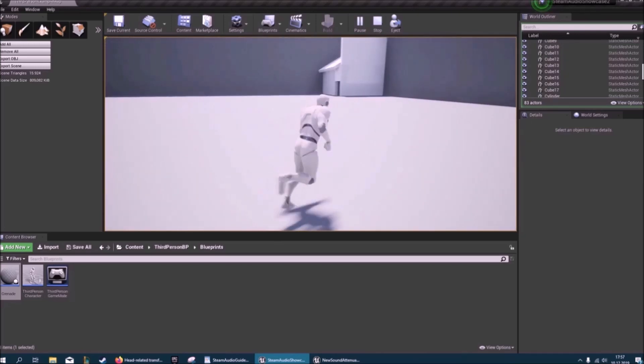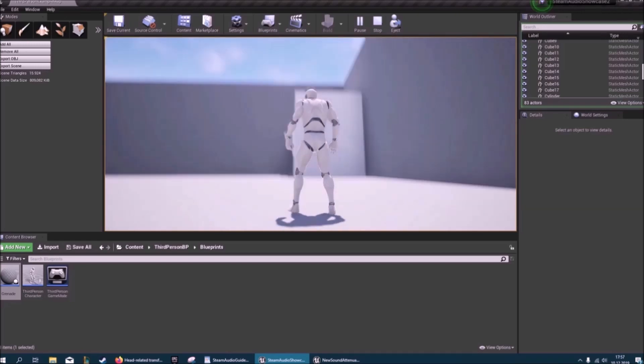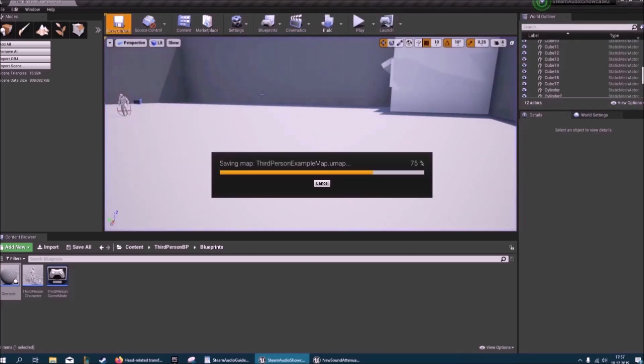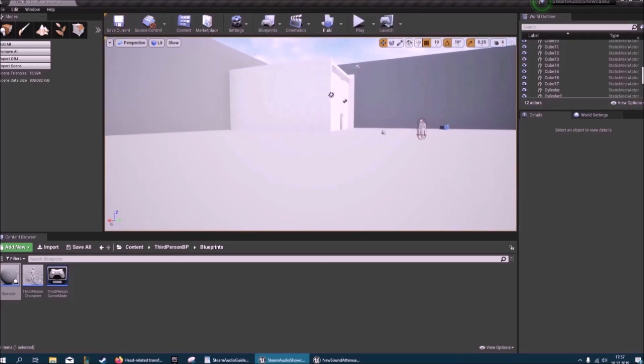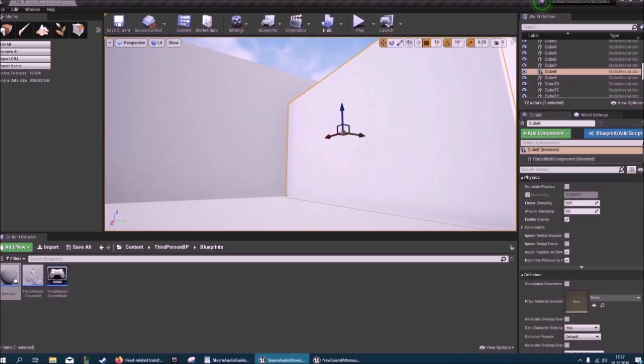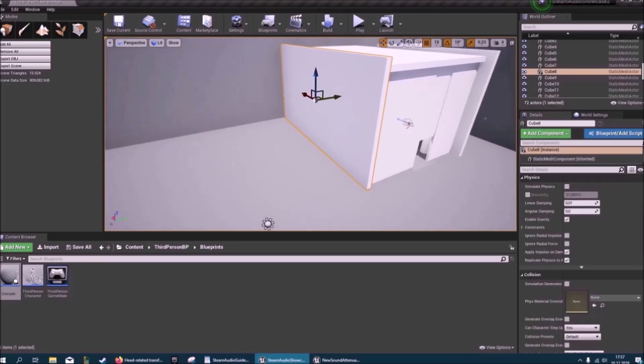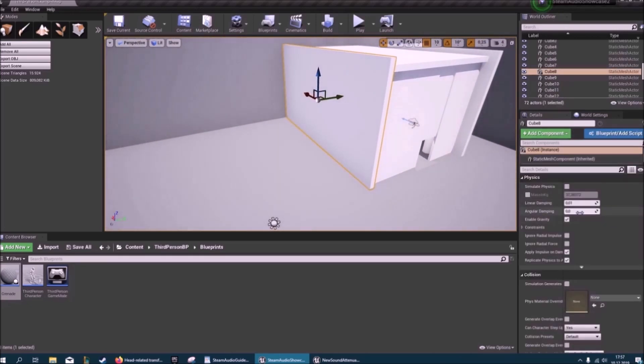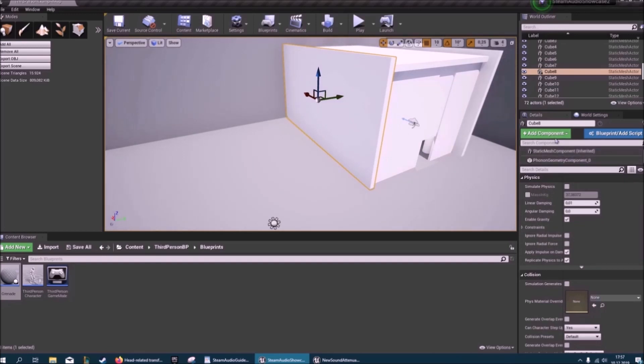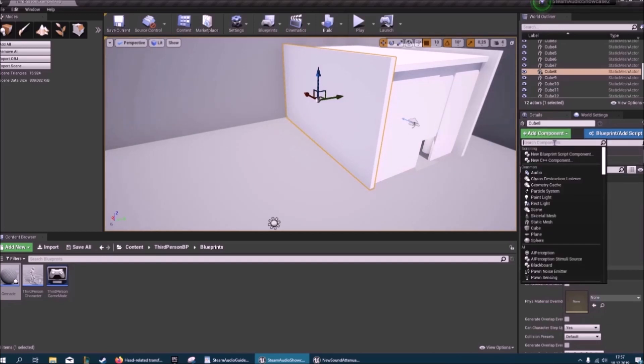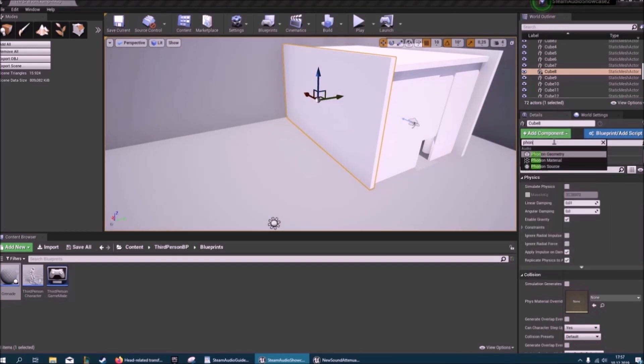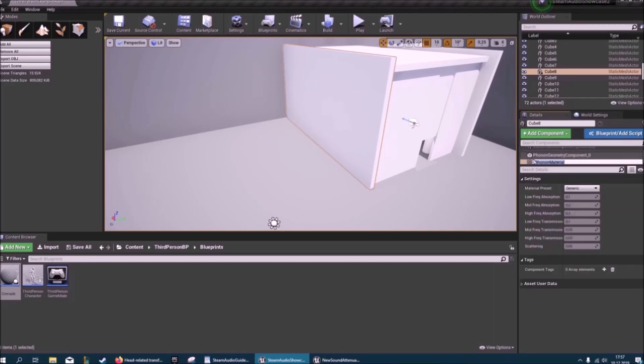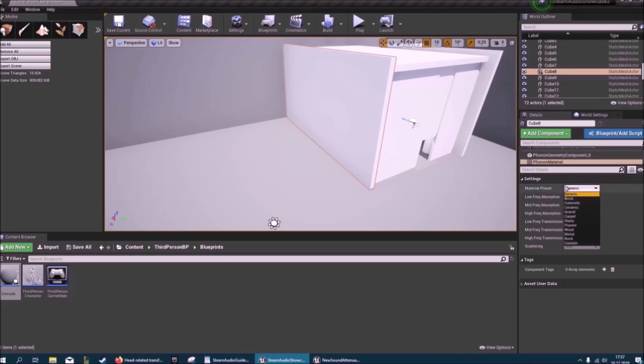That's pretty good already. So one last thing that you can do is you can specify materials. At the moment, everything just has a generic material. If I scroll down, I have to add a component. And if you search for phonon, you can add a material here. Then you can specify this is brick, concrete, all of these presets here. Or you can create a custom one and just look up in the internet what those physical values are and just plug them in here.